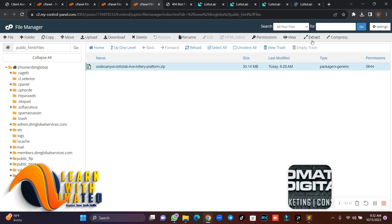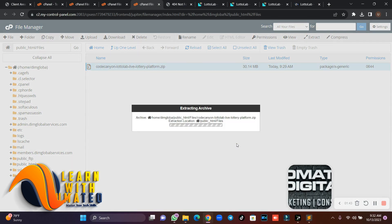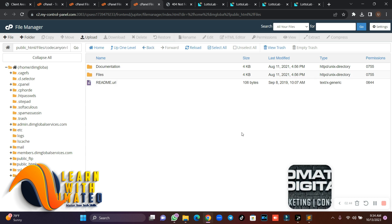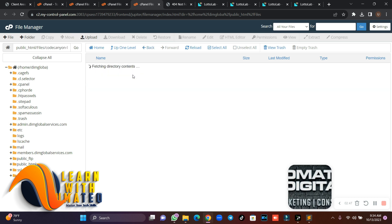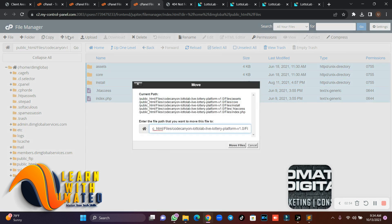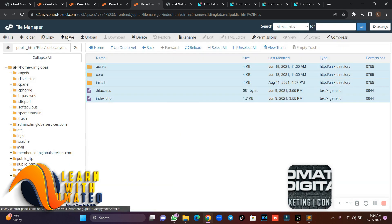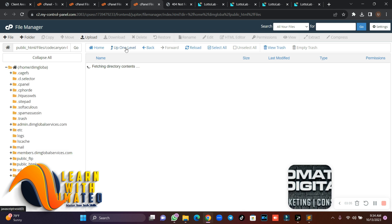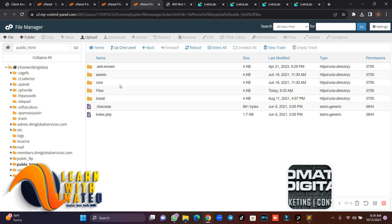I've uploaded my script. The next thing I'm going to do is extract it. Now I'm done extracting, so I'll open the folder, unpack these files, and move them directly to my URL. I'll click 'Select All' and move them to my domain. Then I'll delete every other folder apart from the one I need.